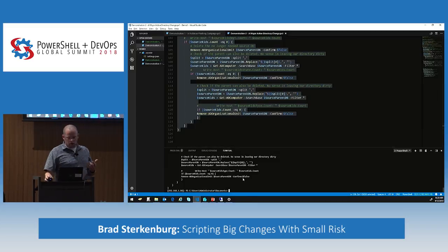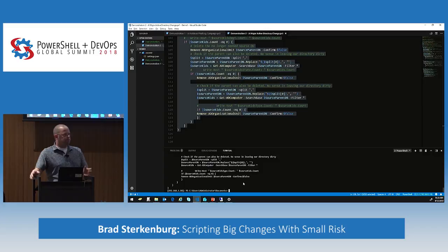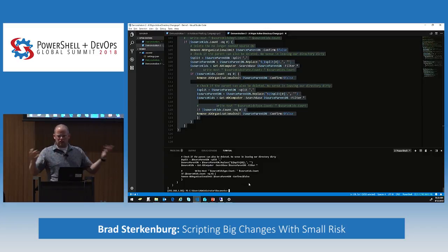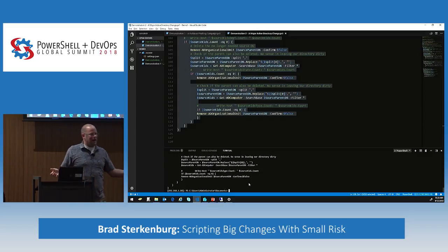We ran into a problem here because our SCCM folks came to us six days later, after both they and I had made changes. Now everything's changed to the point that I can't just rely upon where the object resides now in order to put it back in the correct OU.